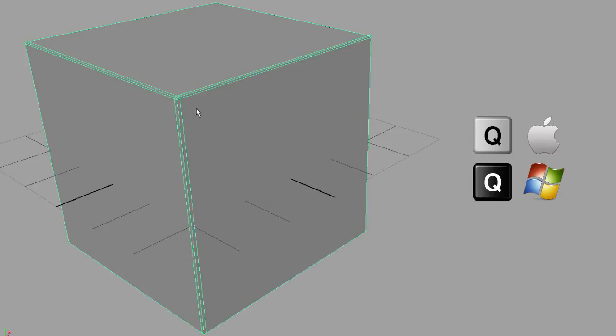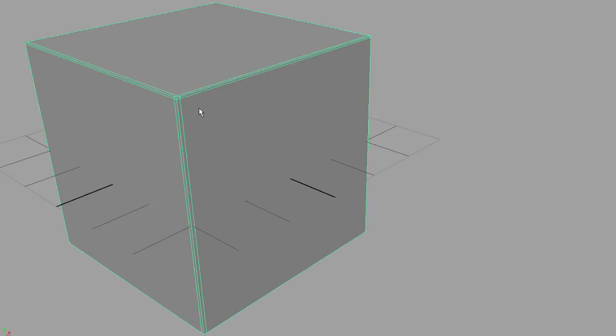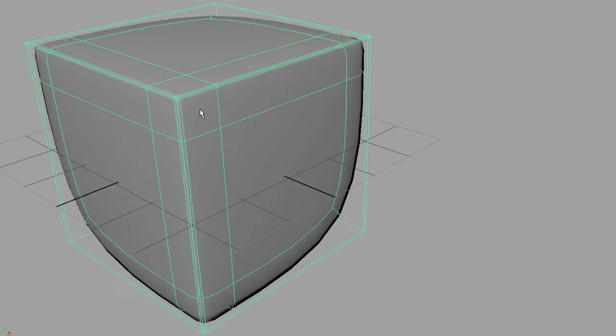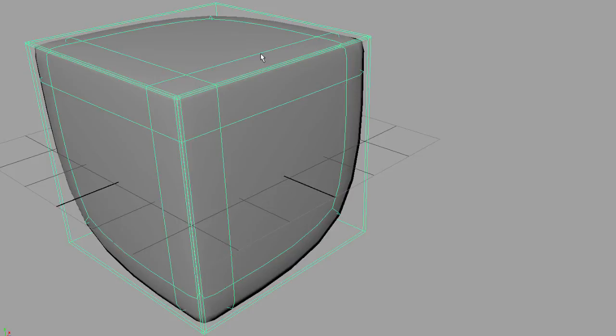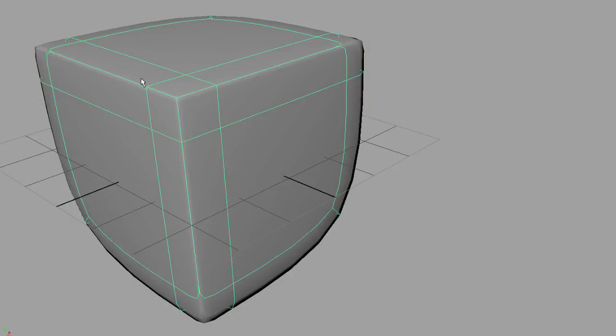I'll select this object. Again, I'm gonna hit one, nothing happens. Two, now you can see the number one level wireframe and a preview of the smooth version of our cube. If I hit three, here's the smooth version of the cube.